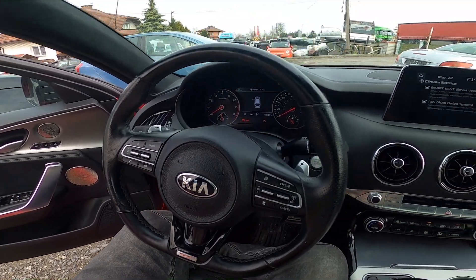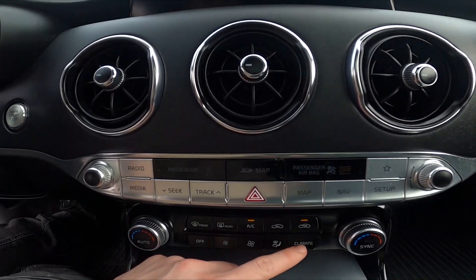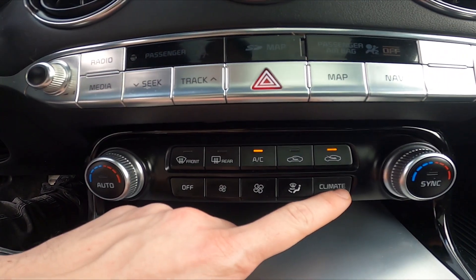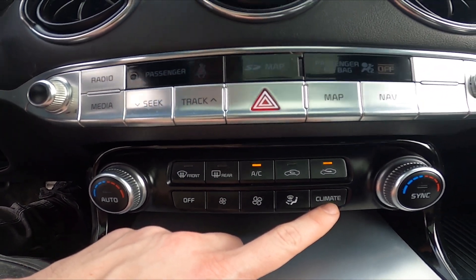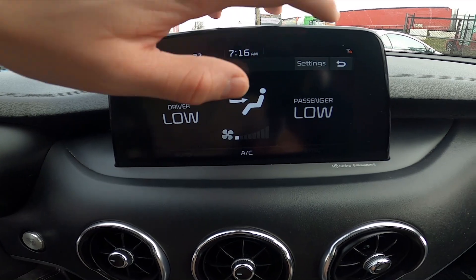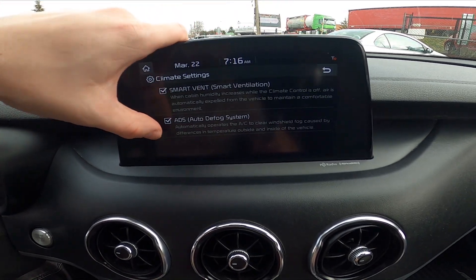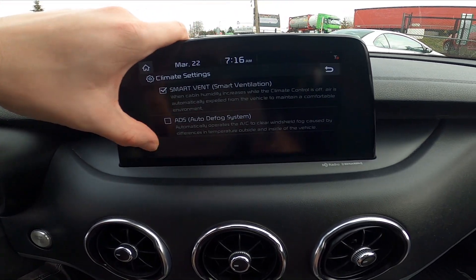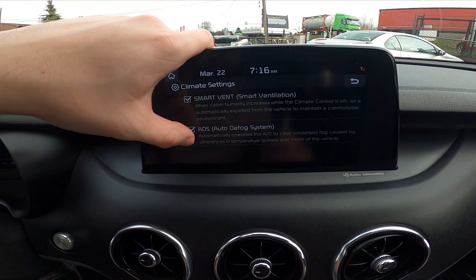In the beginning let's take a look at the climate control menu and press the climate button to enter the climate control menu. Take a look at the screen display and go to settings. Press the ADS button to enable or disable this function.